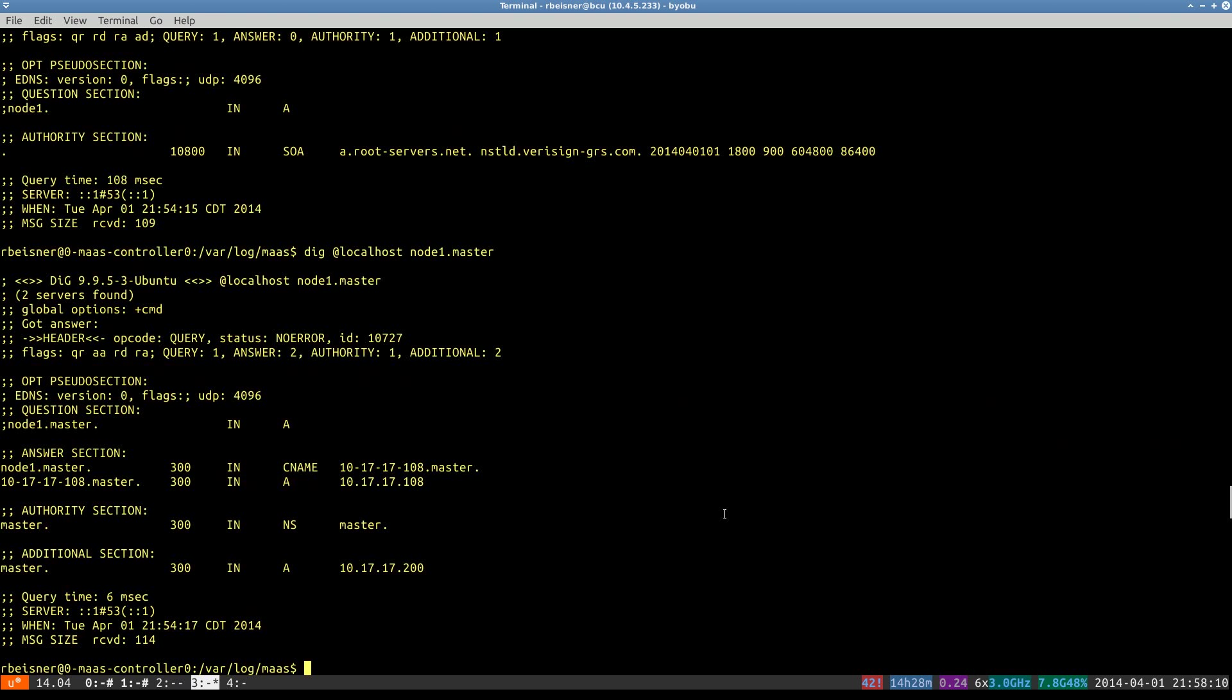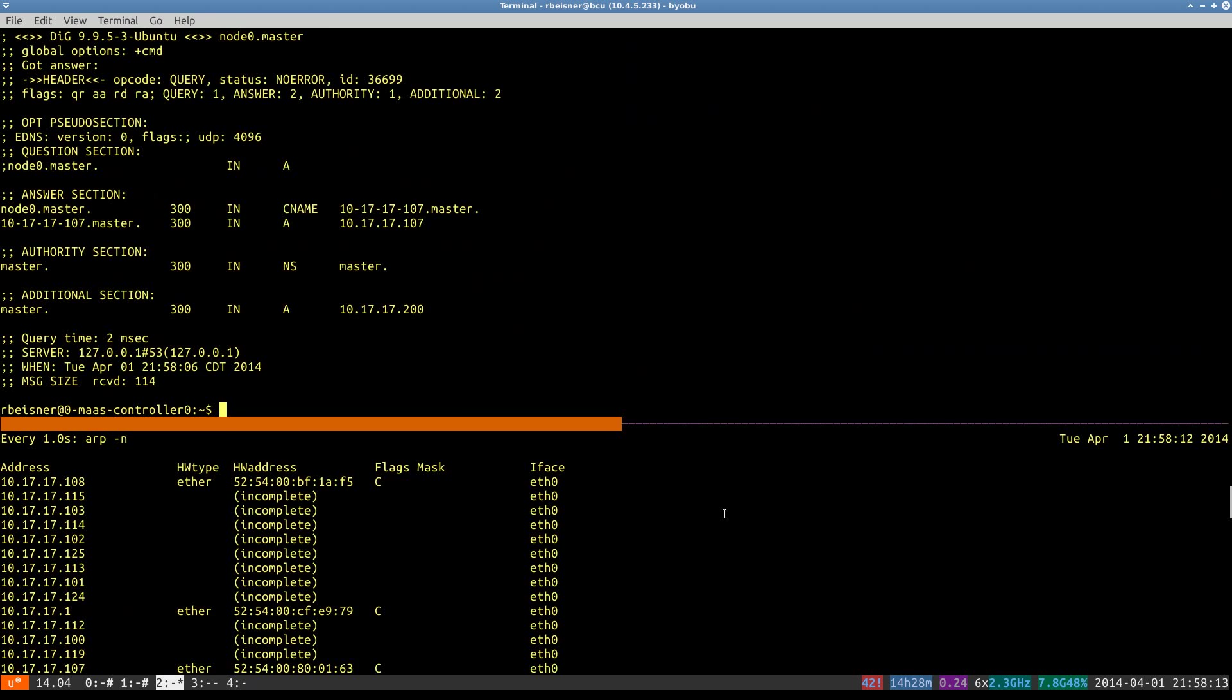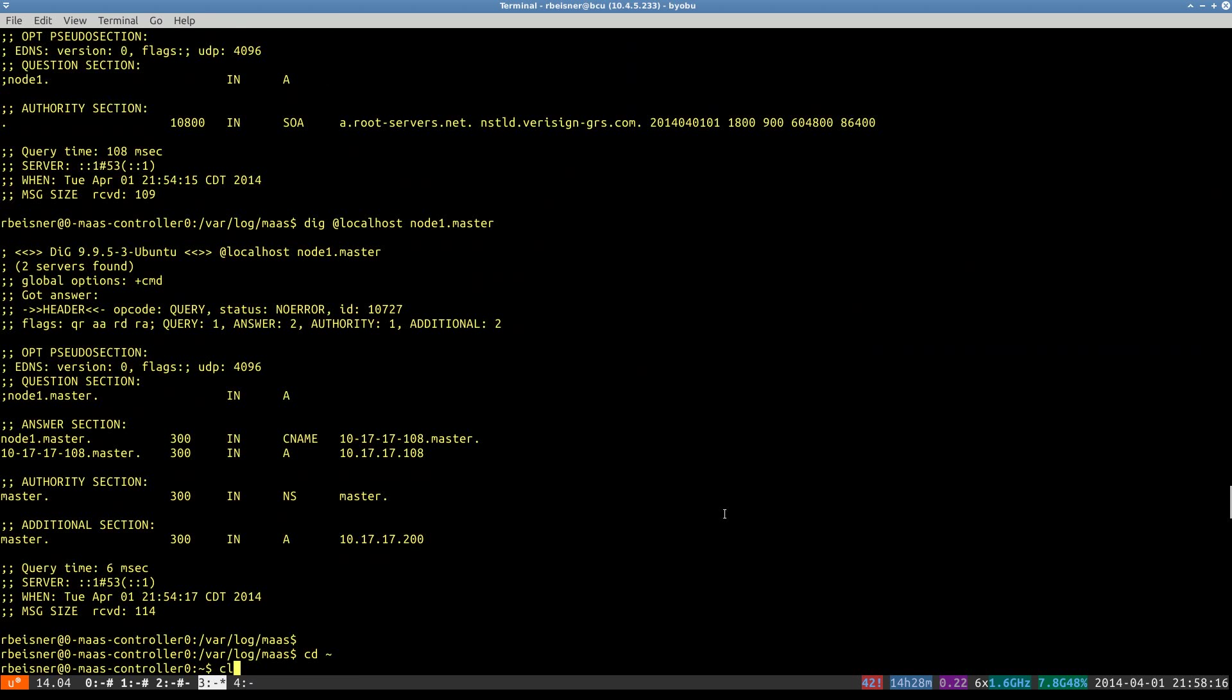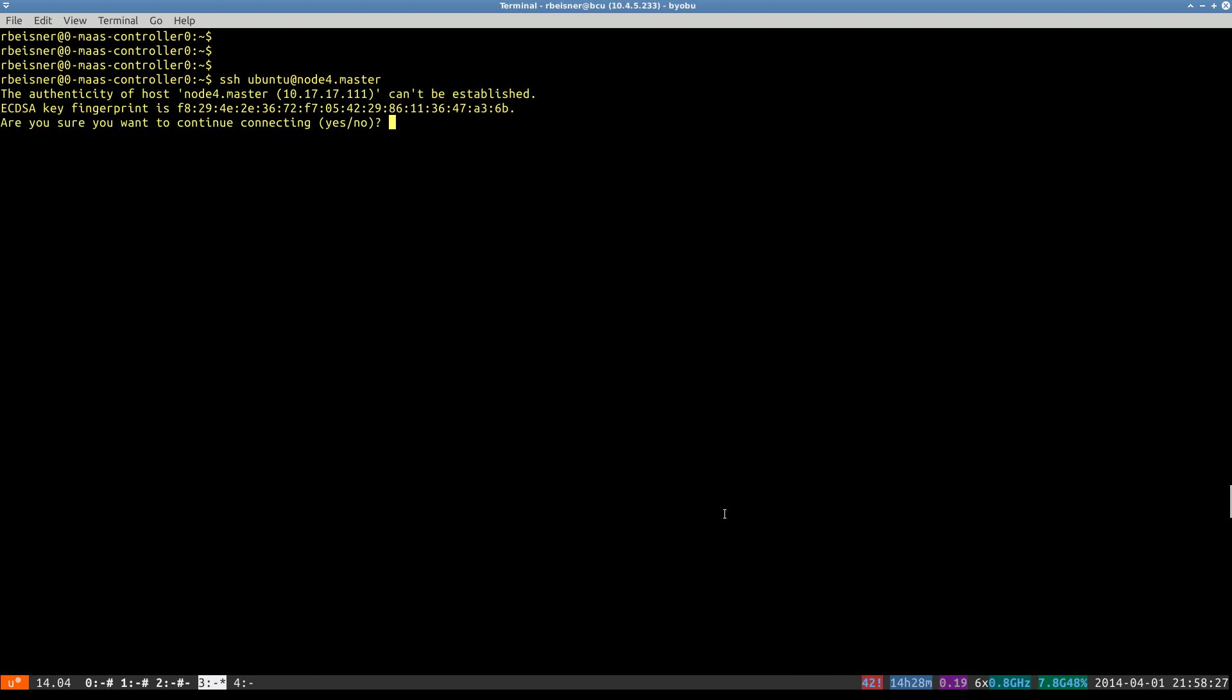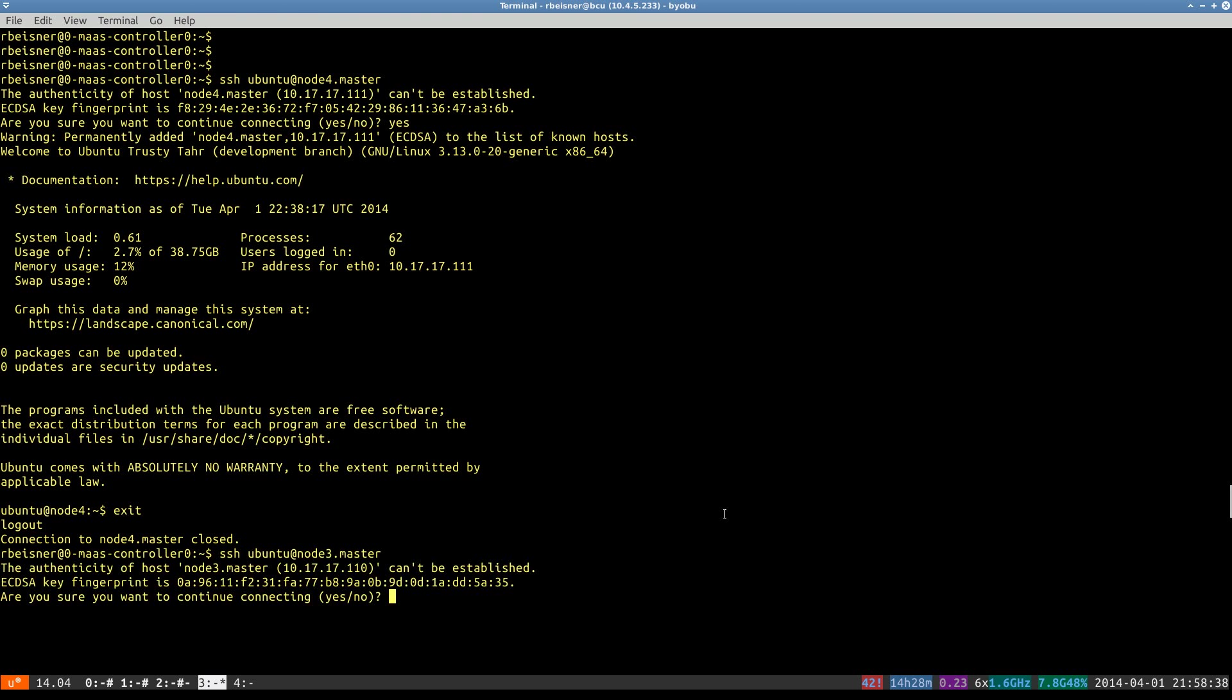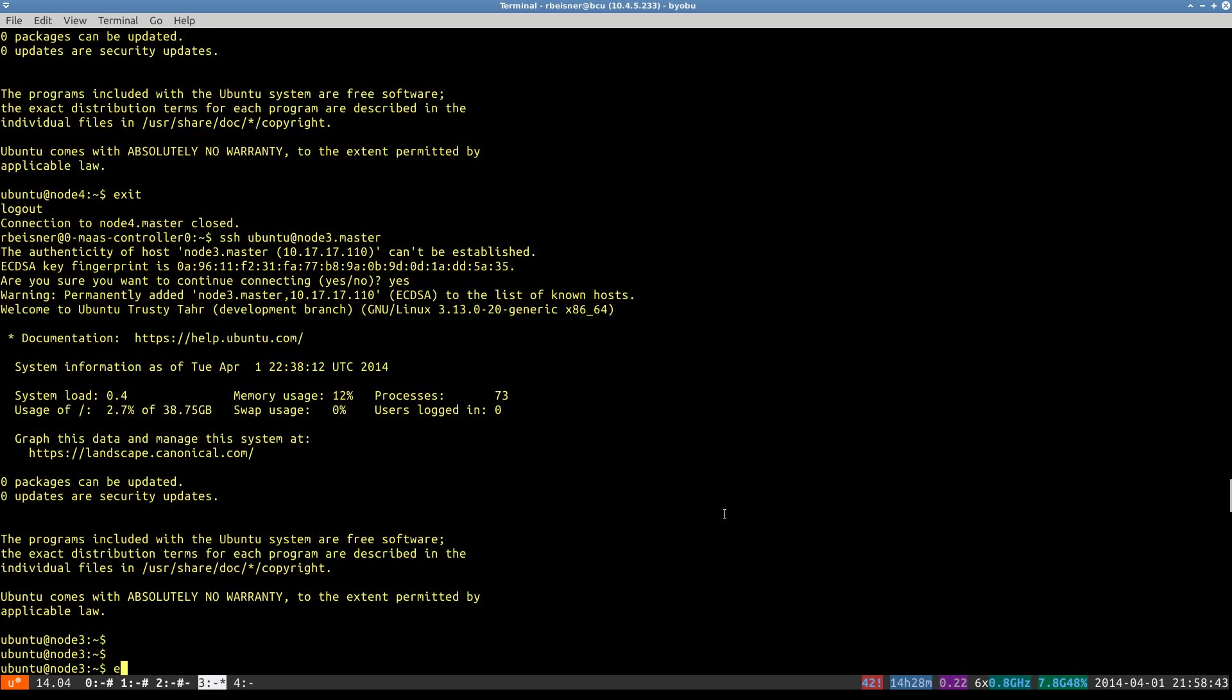I'll scoot over to a full screen terminal here. So I should be able to say I want to go to node 4 dot MAAS. Like so. And in I am. Just to confirm each of them, I'll do the same. Very good.